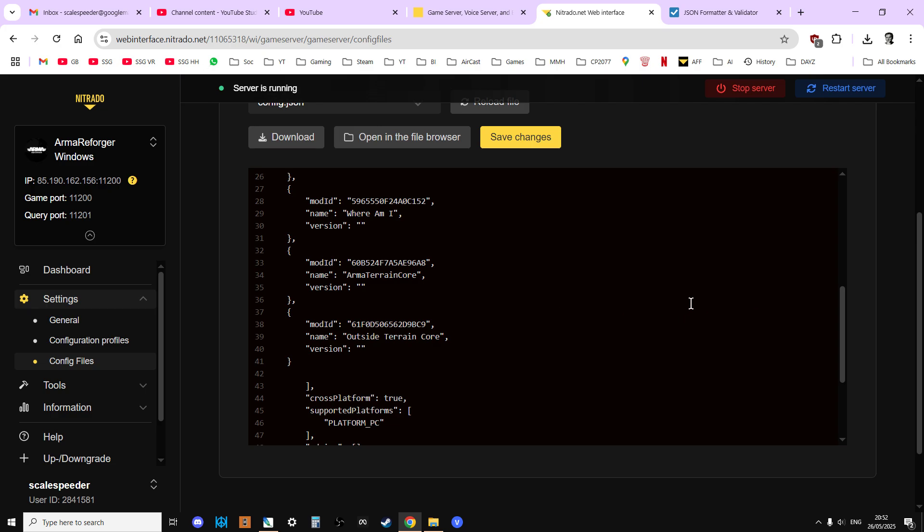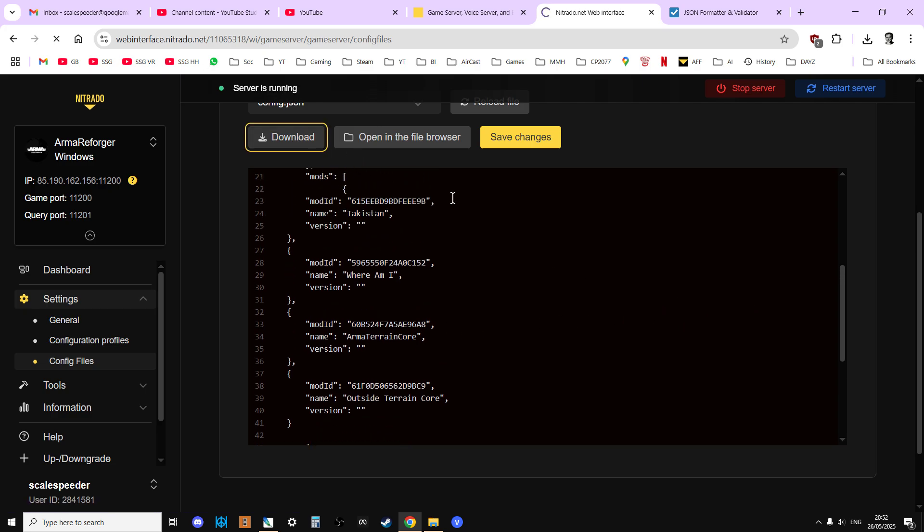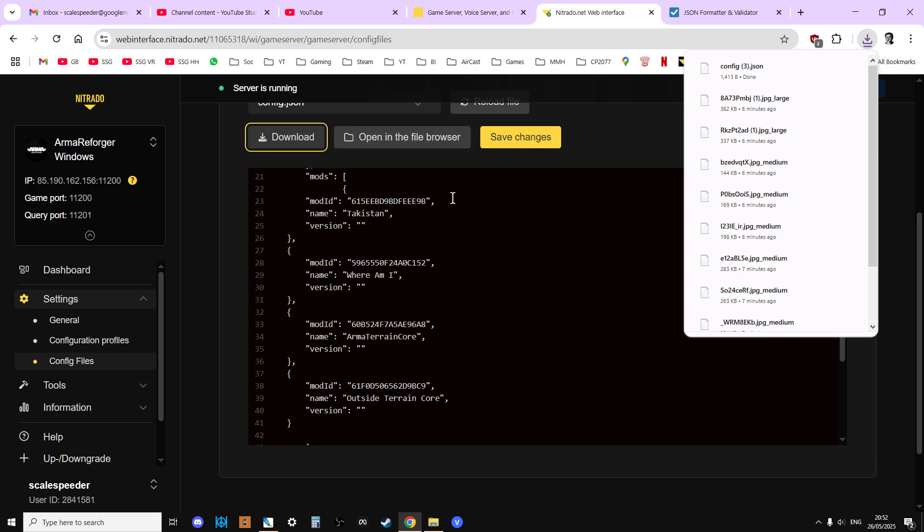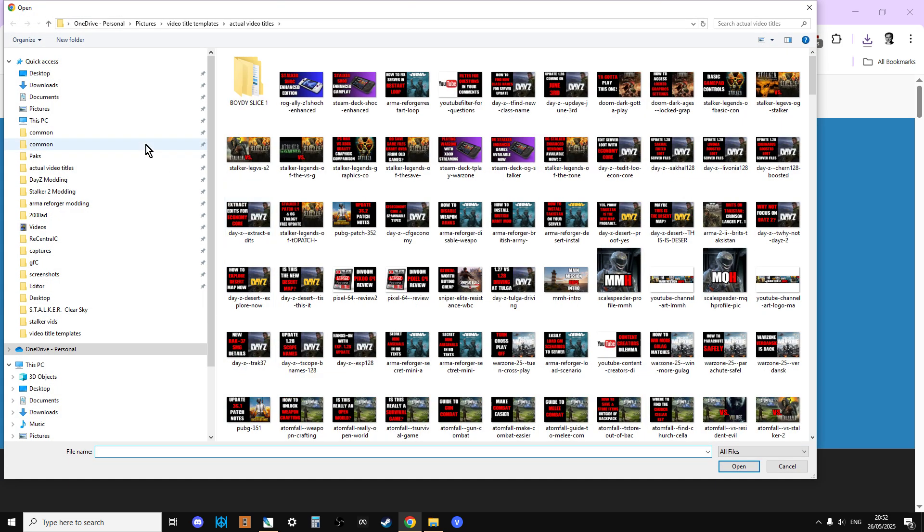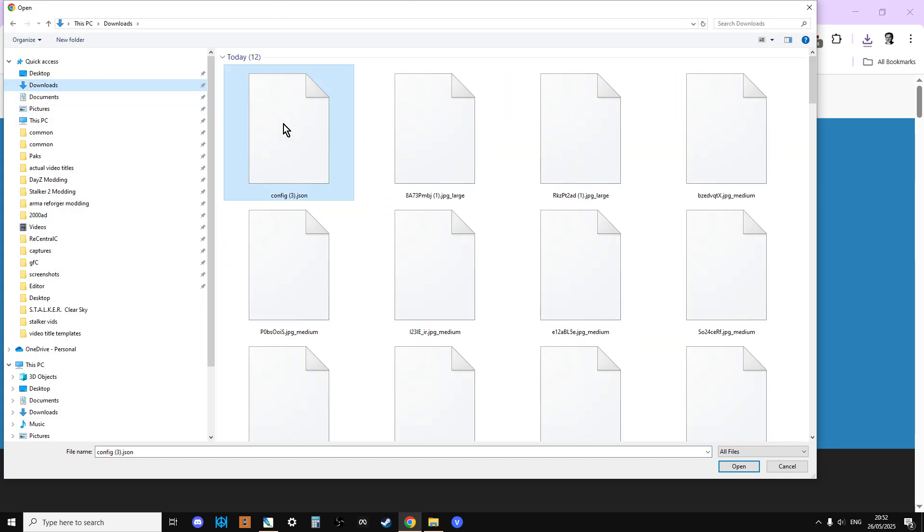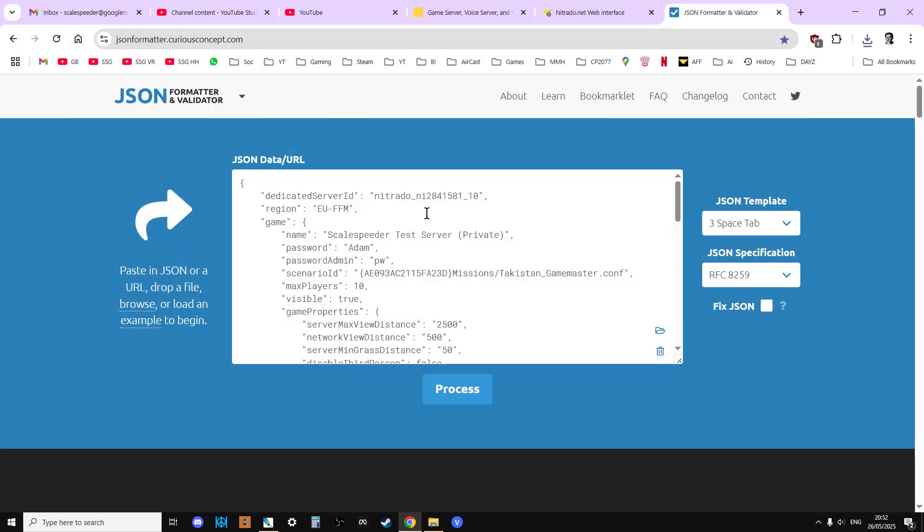So what you can do is you can download the file. So there it is. Then we can go to the JSON validator, and then we can browse for it. It's in my downloads, so it's there.